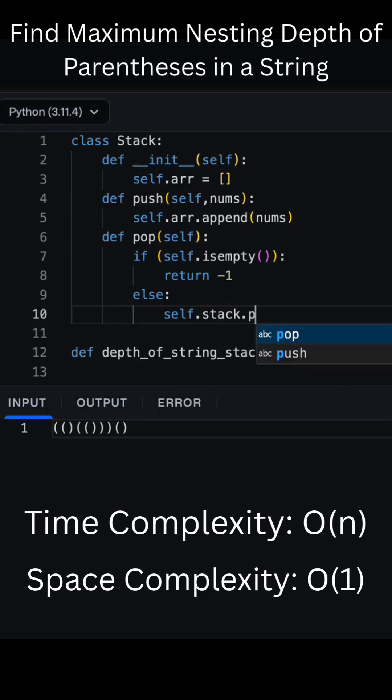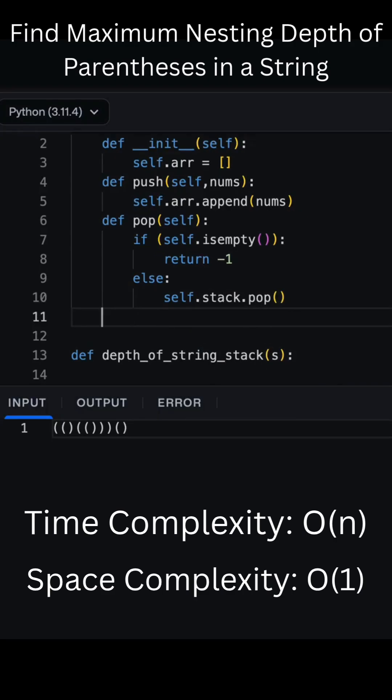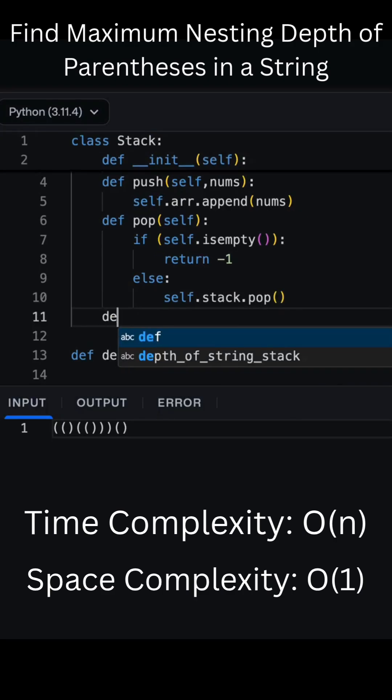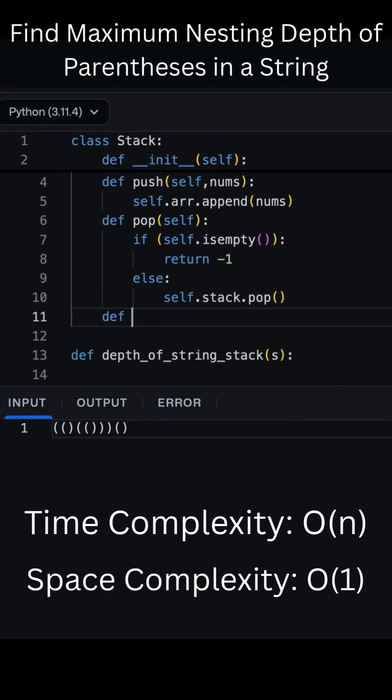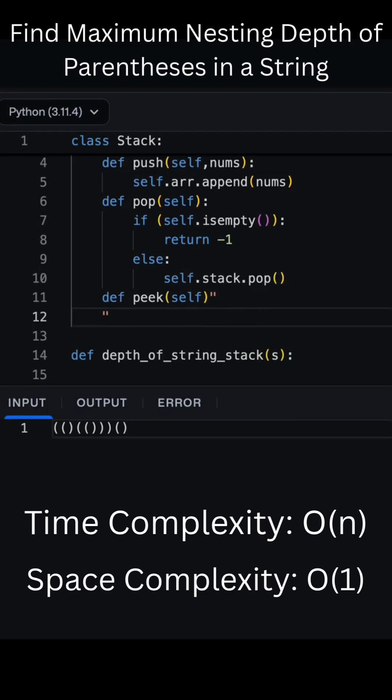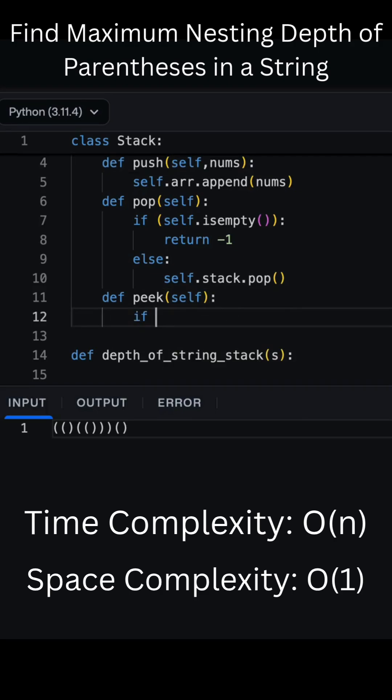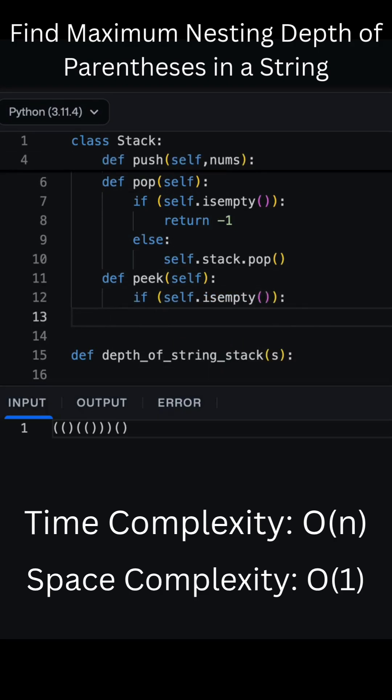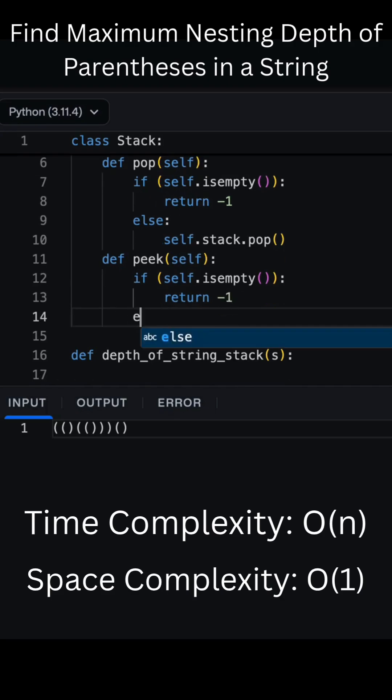If the character is an opening bracket, that means we've gone one level deeper into nesting, so we increment count. If the character is a closing bracket, we first update our maximum depth using max equals max of max and count, then decrement count because we've closed one bracket.